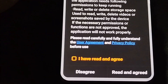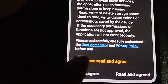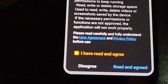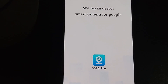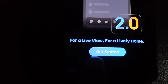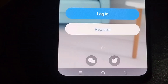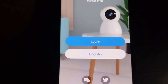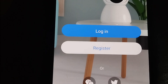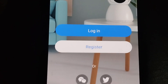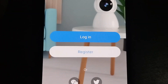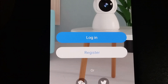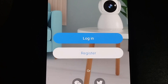Click 'I have read and agree' on the terms and conditions, then click 'Get Started'. Here it shows two options: log in or register. If you already have an ID on V380 Pro, you can straight away log in.